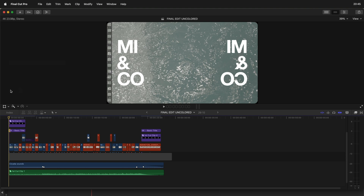Today I'm bringing a very quick tutorial. Have you ever tried to export an XML from Premiere or Final Cut and then when you're doing the color grading and importing it to DaVinci Resolve it just doesn't work — it freezes and then you have to force quit and restart again? This has been happening to me quite a lot and I think I've found a solution, or at least this works for me.